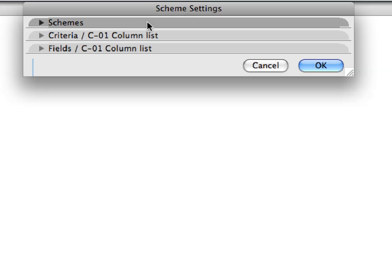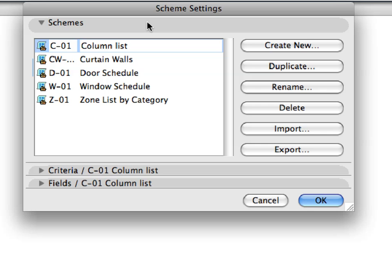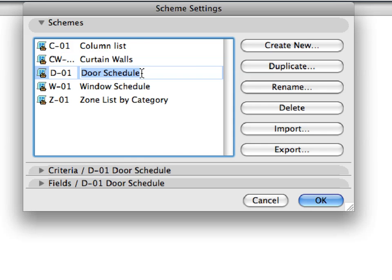Switch to the Schemes panel in the Scheme Settings dialog and select the D1 Door Schedule item. The Criteria and Fields panels display the settings belonging to this Schedule Scheme.